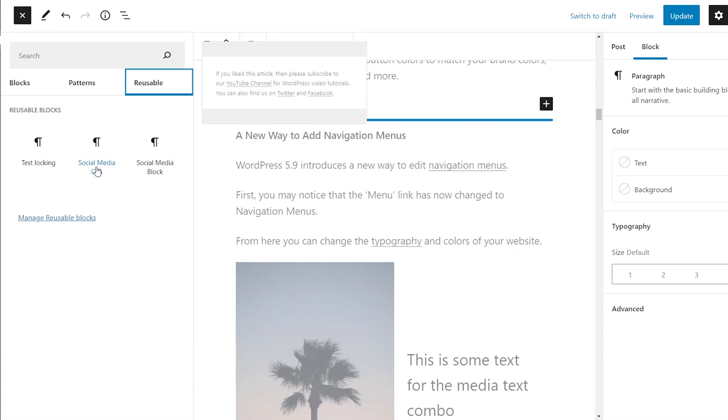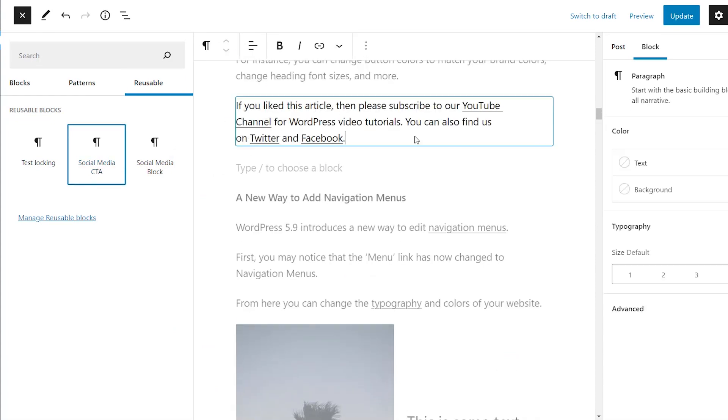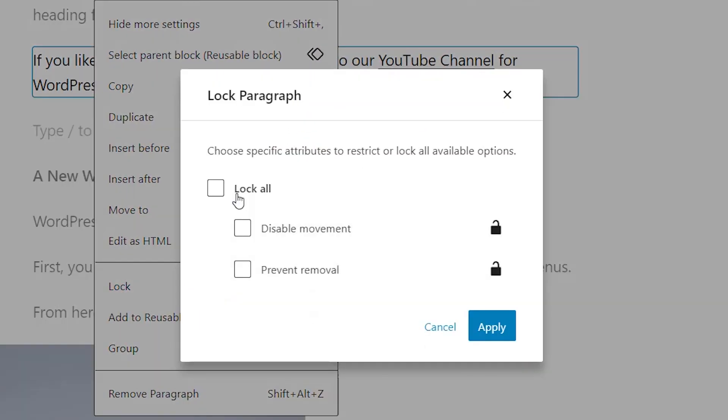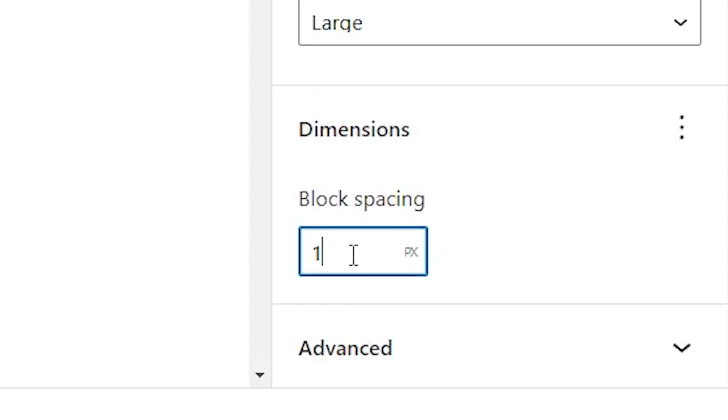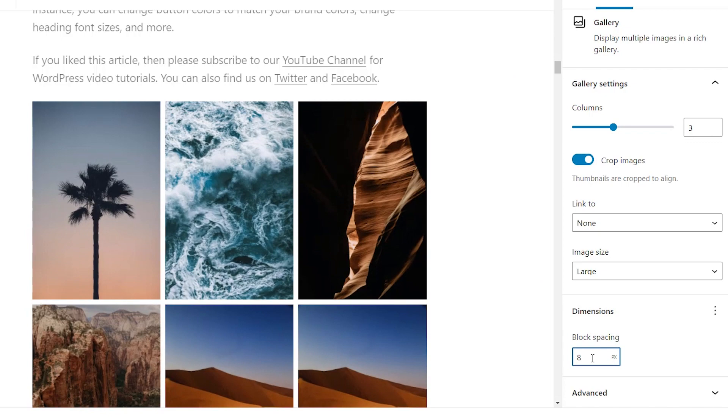WordPress 6.0 now allows you to lock a block to prevent users from removing it or changing its position. With galleries, you can now manually adjust to have as much spacing as you need between the thumbnails.